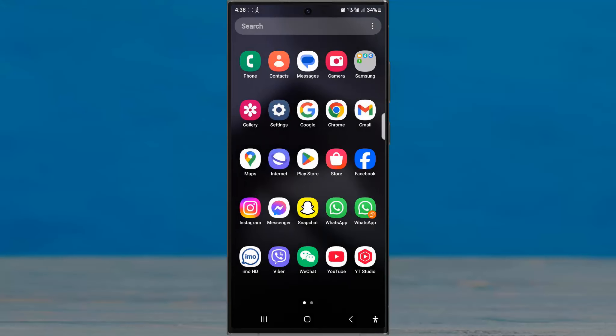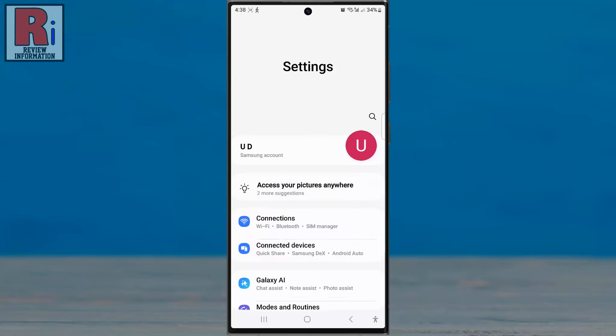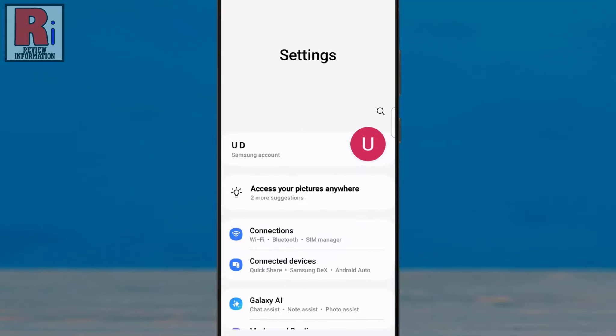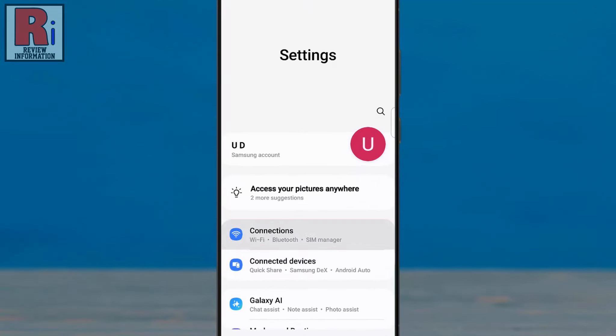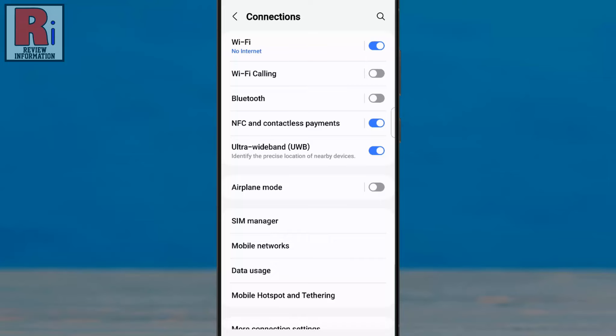To begin, open the Settings app on your Android device. Then go to Connections. Now select Wi-Fi.